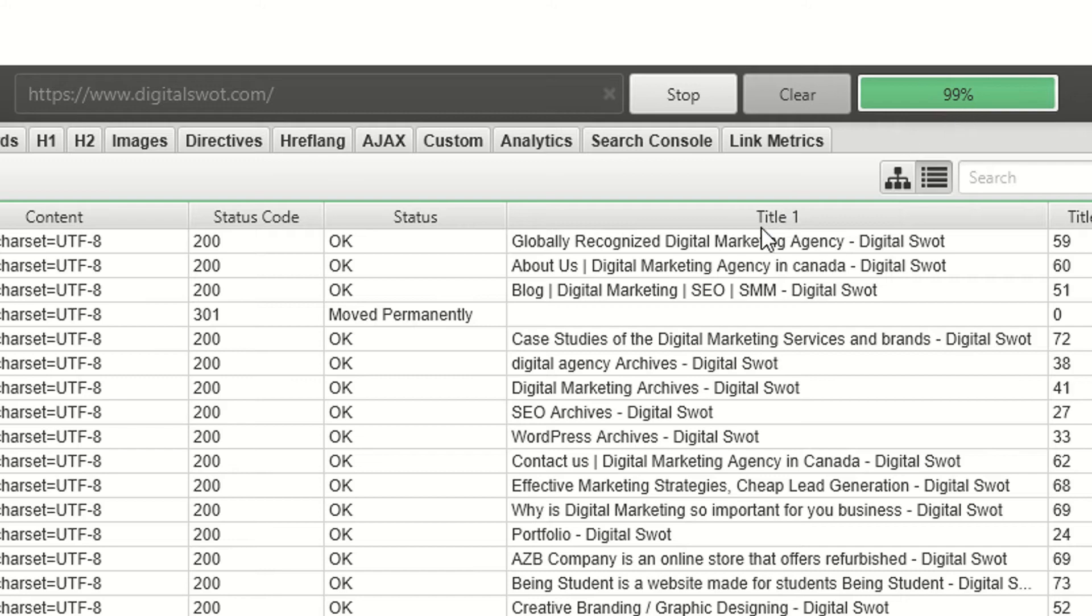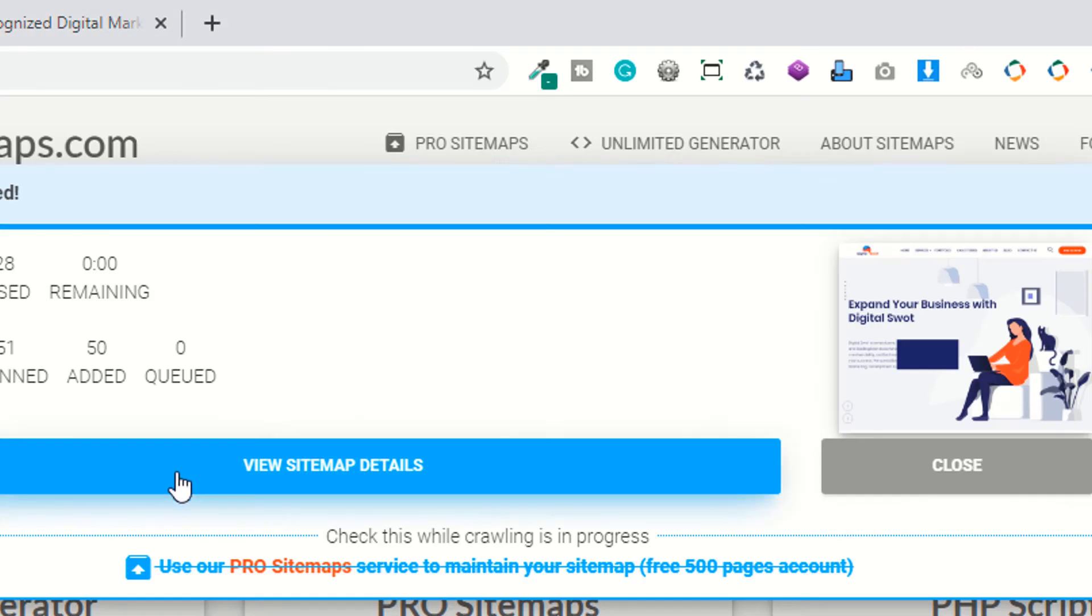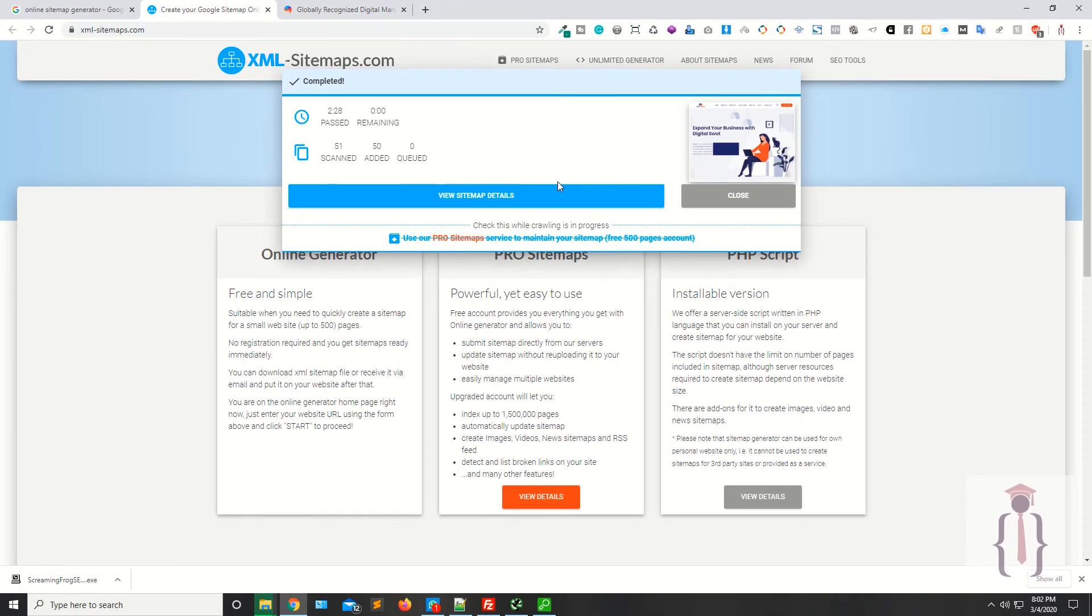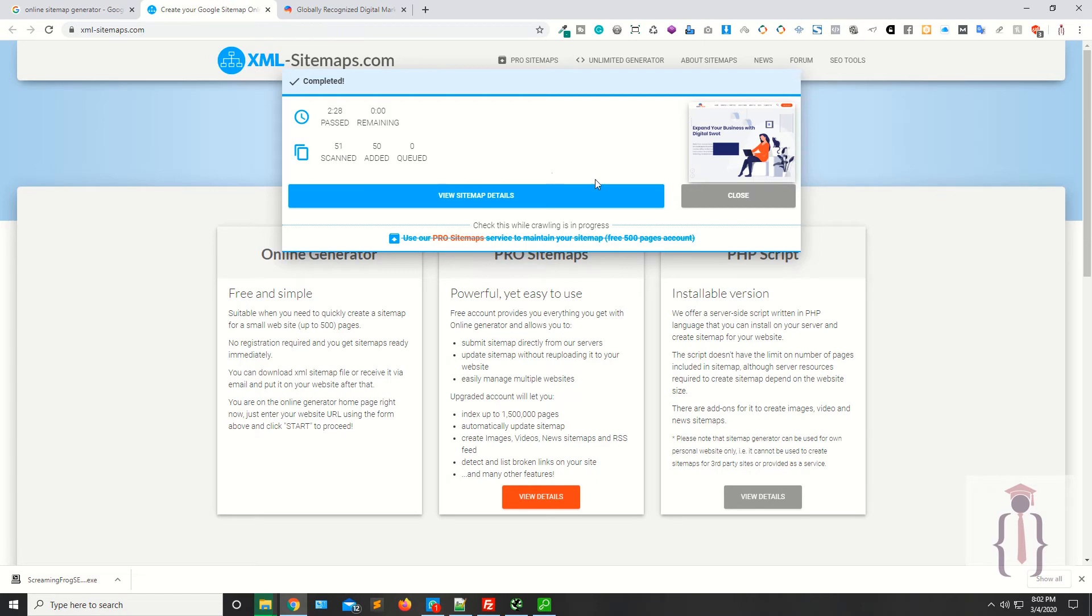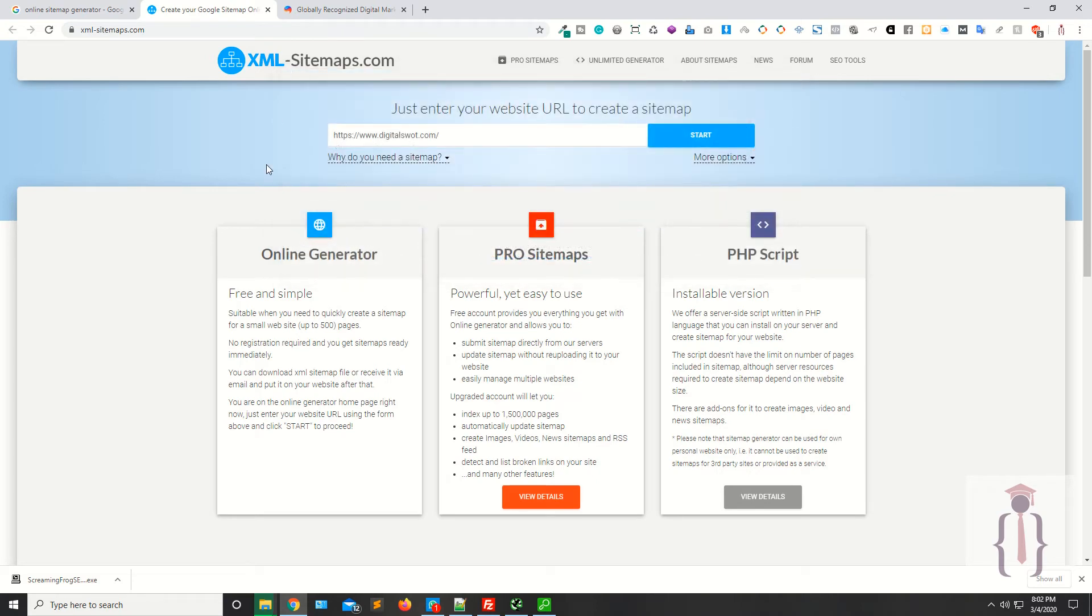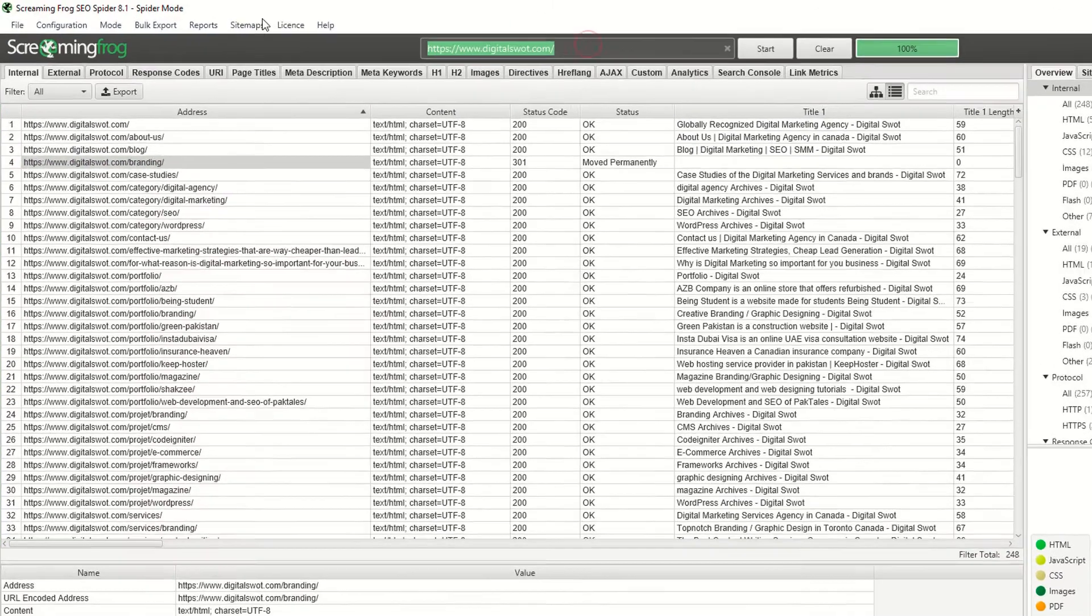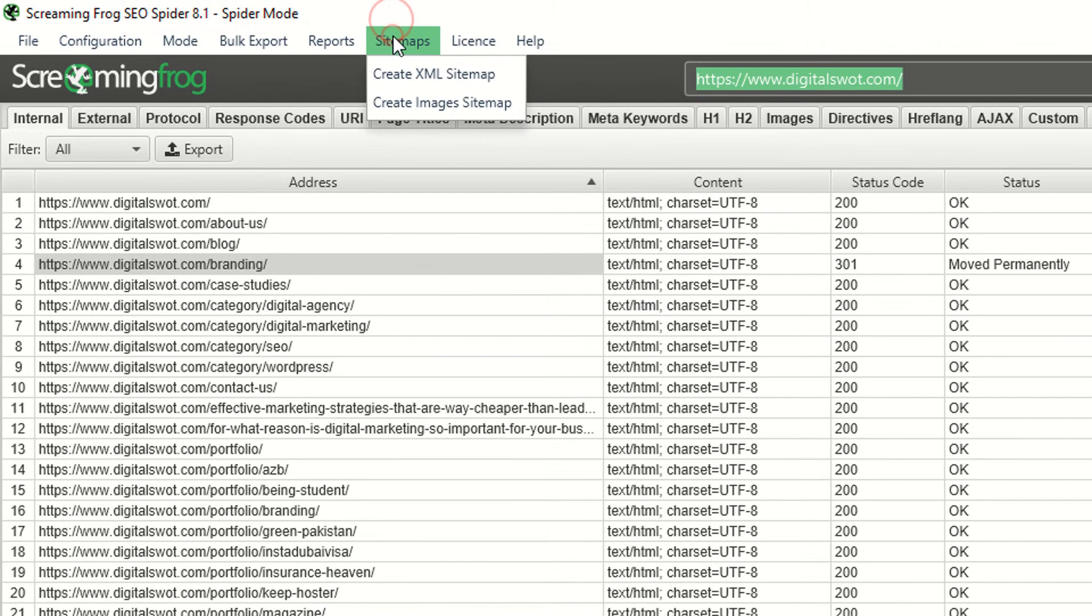Now you can also download this information. You have only 51 scanned URLs. If you have thousands or millions of URLs, then definitely you have to pay, but for now we have also crawled the website.